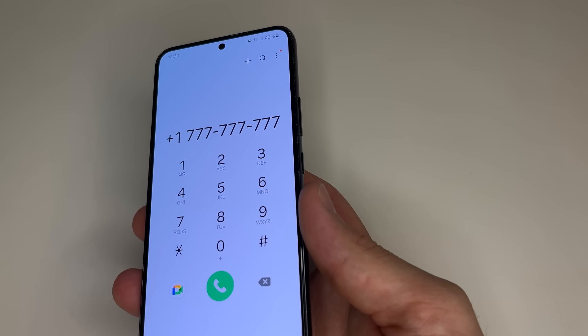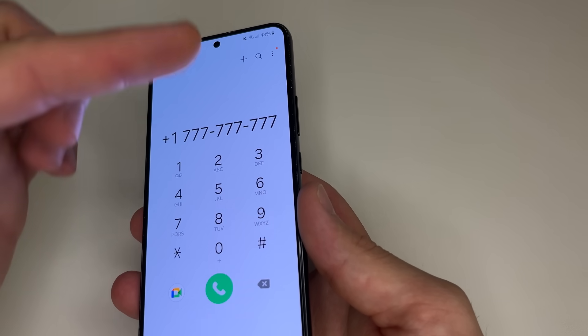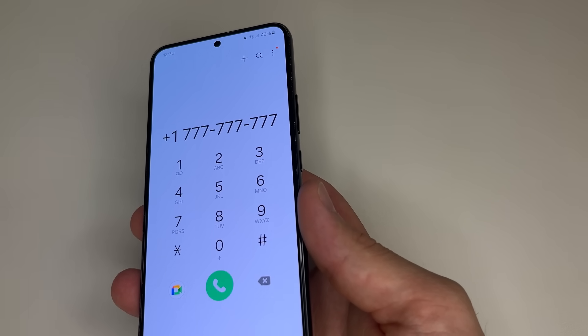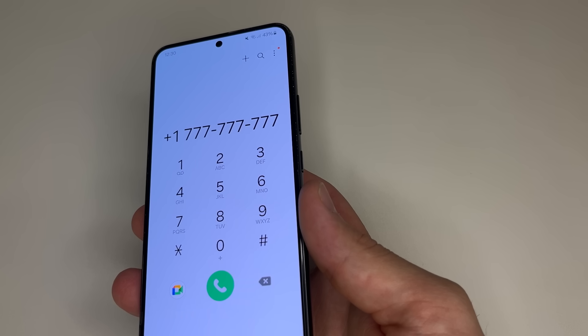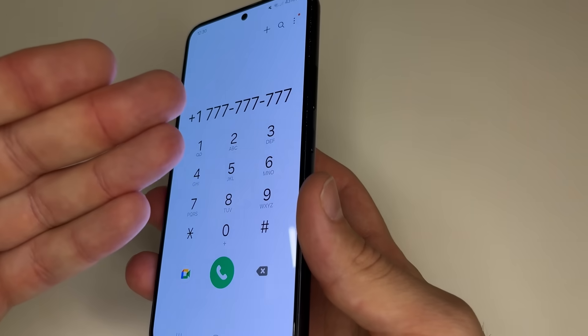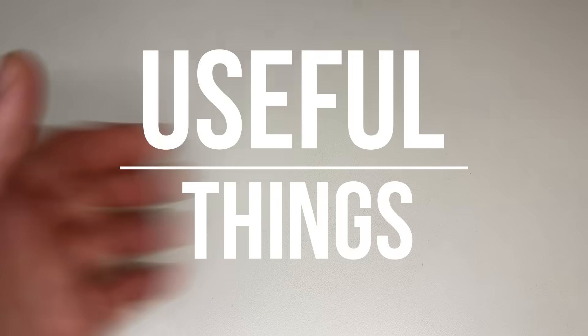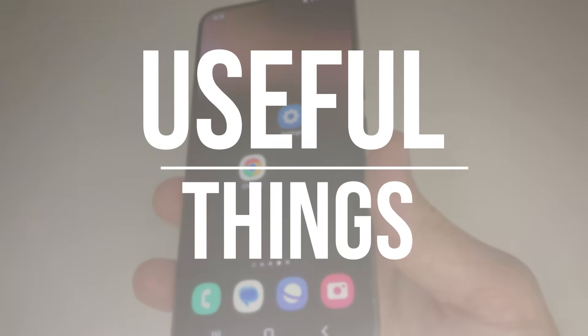In this video I'm going to show you how to turn off such settings on your phone. These settings exist on every phone with Android. Subscribe to my channel if you haven't already and let's dive in.